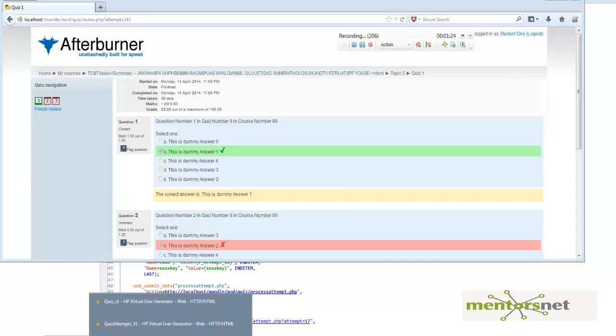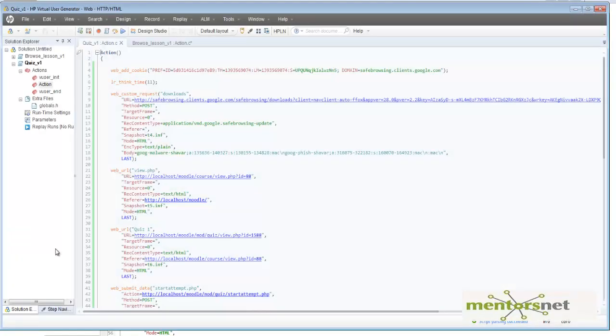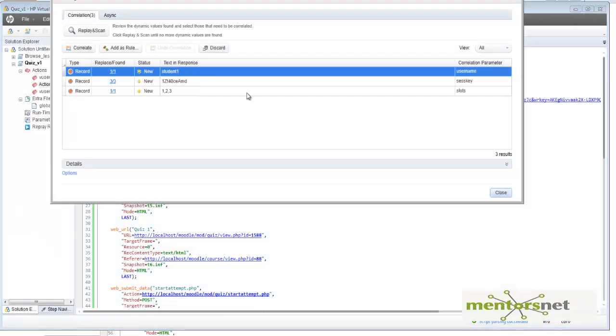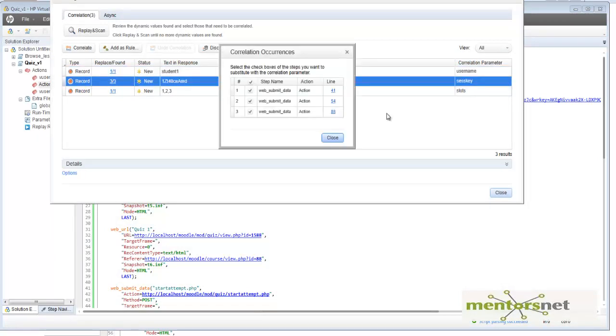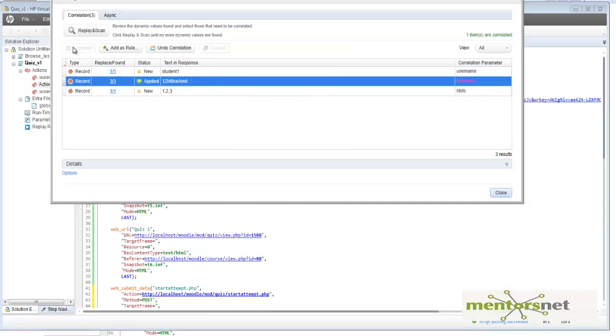Now let's stop recording. I think it will ask you to correlate and let's correlate this one because this is the session ID that I mentioned before.